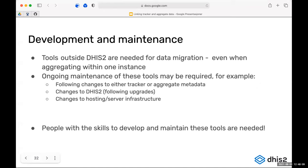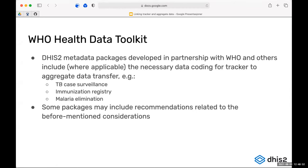Some of this needs to be managed outside of DHIS2, so as you're planning implementation you need people who can set up the integration or migration and maintain it over time. In the metadata packages that have been previously presented, some of these mappings between tracker and aggregate are included in the packages — so you still need to develop the actual solution for moving data, but the mapping between the tracker side and aggregate side is included.